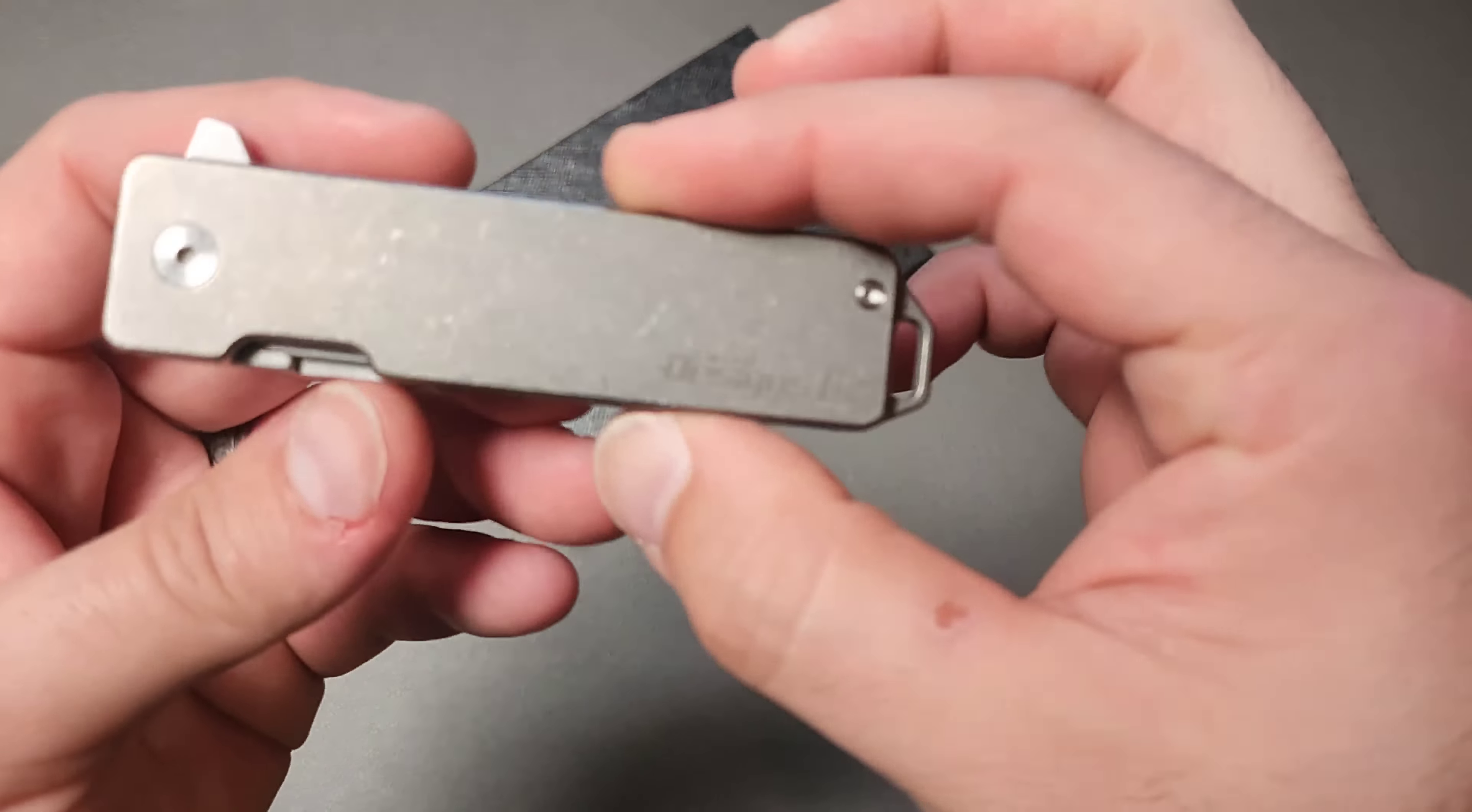Lock bar insert. It's about drop shut. Honestly, I kind of like that. That's not bad at all. Not bad at all.